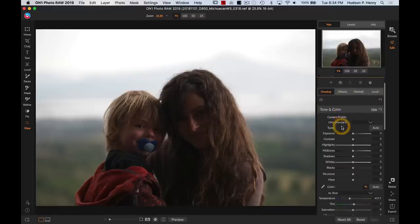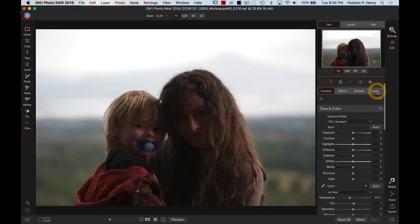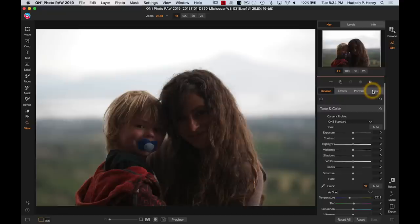If you think about develop as those big global raw processing adjustments, local adjustments for if you just want to differentially adjust one part of the image over another, portrait is for particularly working with faces and portrait images, and effects is really for finish editing. One of the neat things about effects and local adjustments is that they're layered and masked.